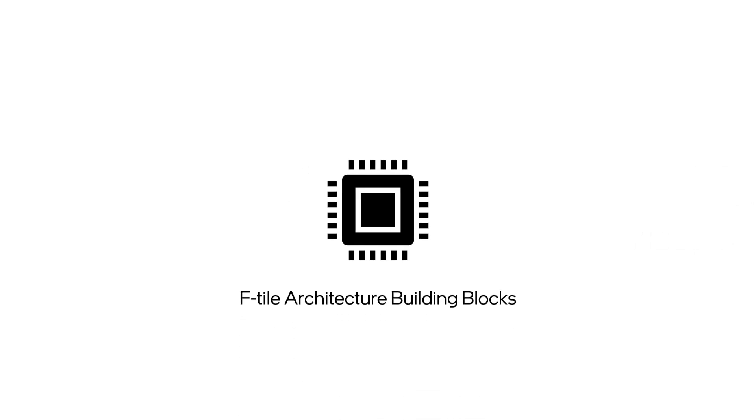Let's start by doing an overview of what's inside an F-Tile architecture to give us a good perspective on the blocks being placed when we start using the tool.